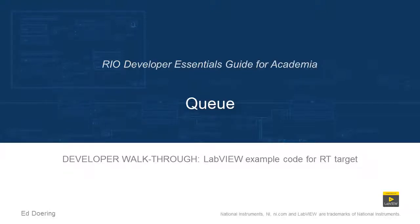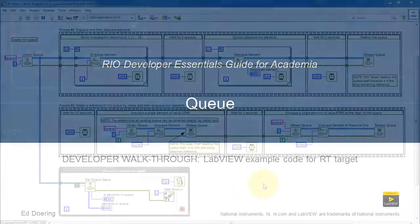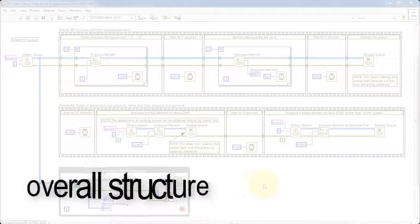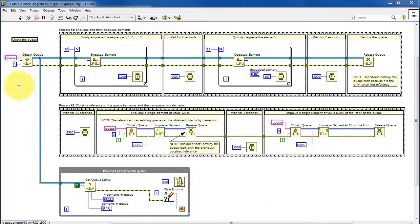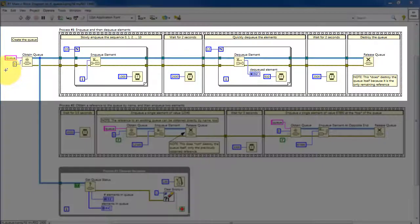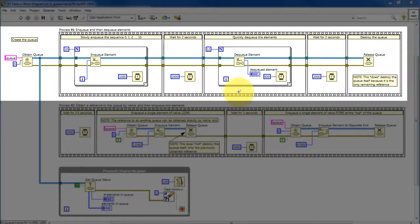Let's take a look at the details of the RT main VI of the RT queues LabVIEW project. Looking at the overall structure, at the beginning of the VI the very first things that happen are the queue is created, then in the first process 10 elements are enqueued, there's a pause, then 12 elements are dequeued, another pause, and then the queue is released and destroyed.